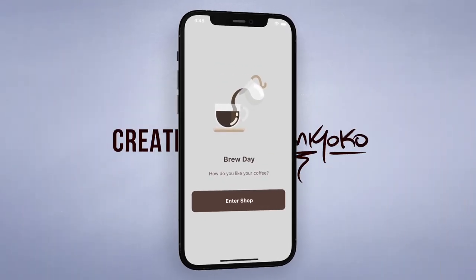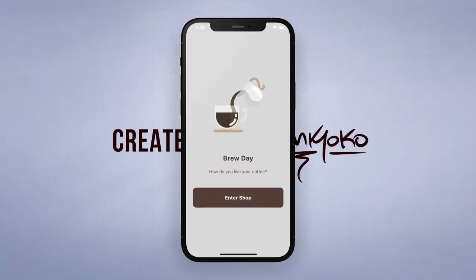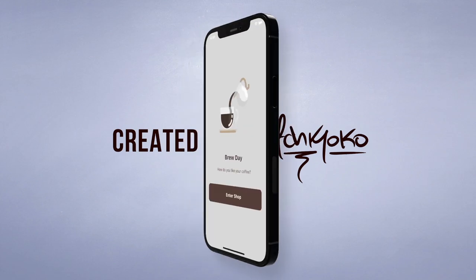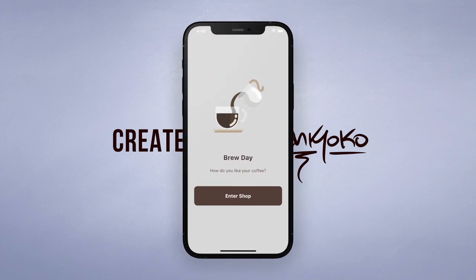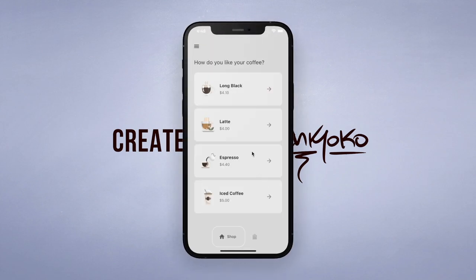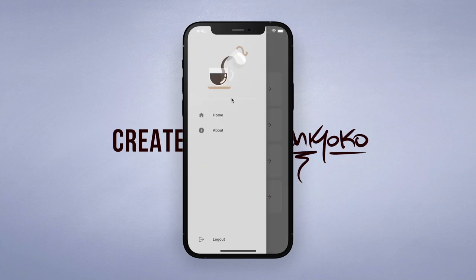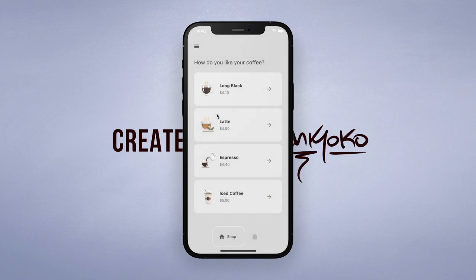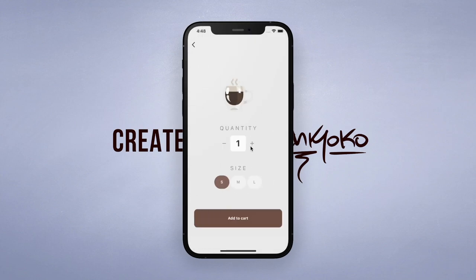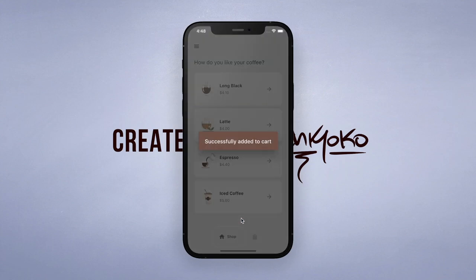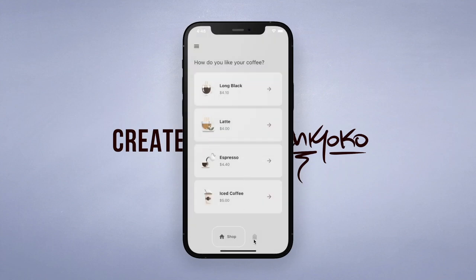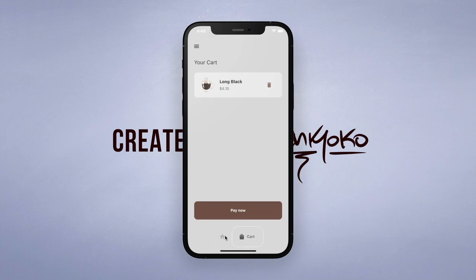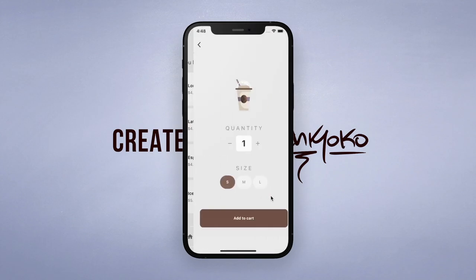Hey, what's up, welcome back to another quick Flutter tutorial where we create functional apps from scratch. In this one, I'm going to show you how to code this coffee app that I made, where the user can browse through different coffees for sale and add them to the cart, which the user can also remove items from their cart, finally leading to a payment button. Let's try to make the UI design minimal and clean aesthetic.